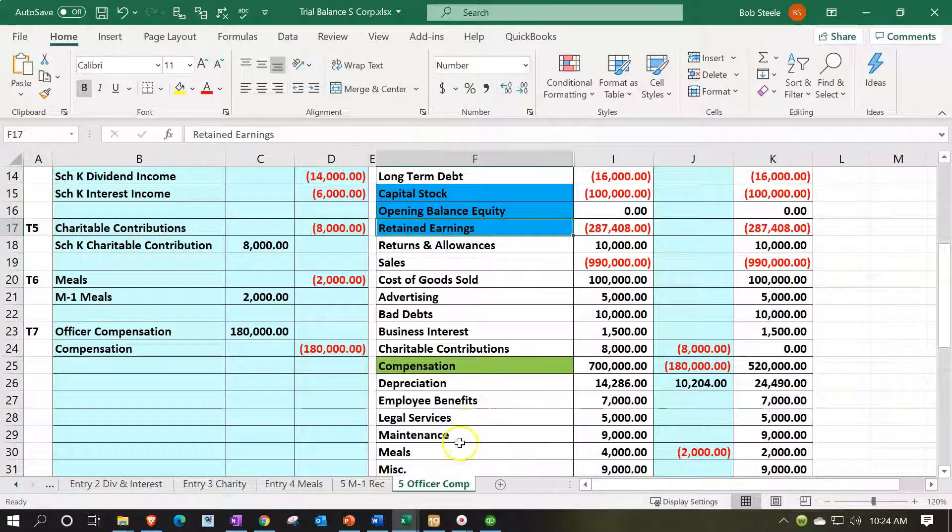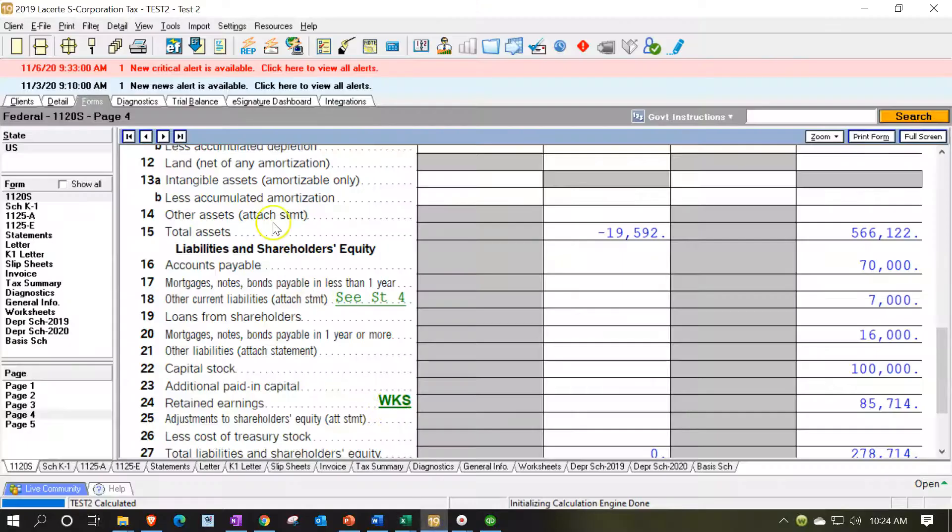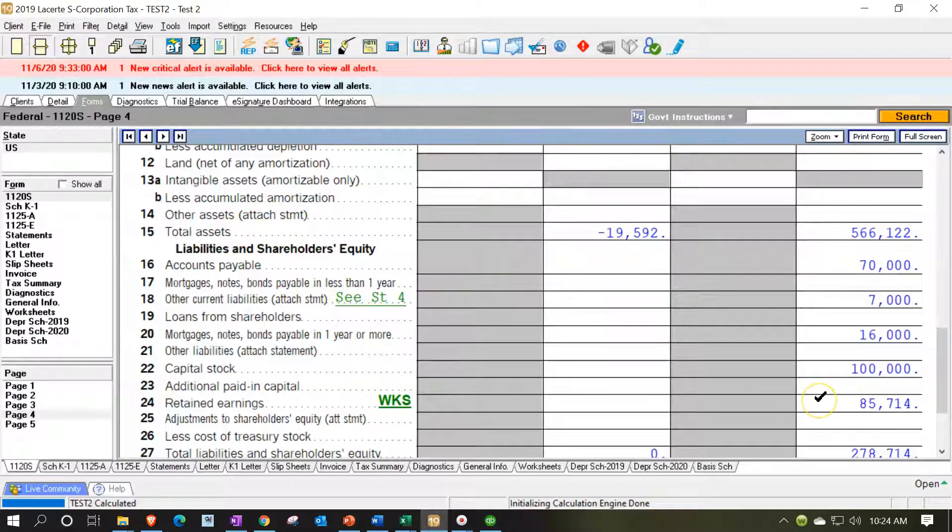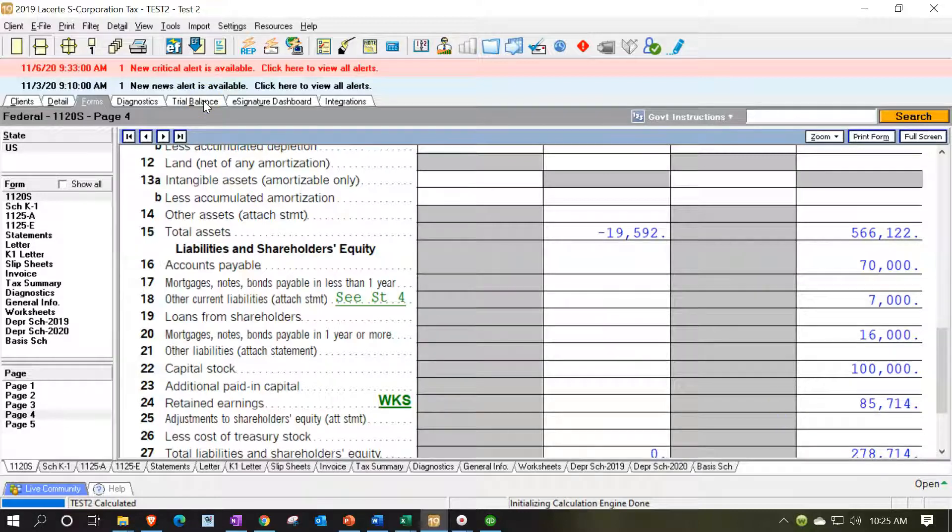Now also note that if I go back to my trial balance over here how did that how did this thing get generated? This $85,714 was it generated from us pulling that information directly from the tax line from the trial balance from QuickBooks? Let's take a look at the trial balance over here.